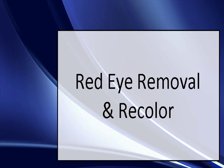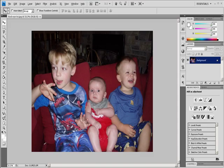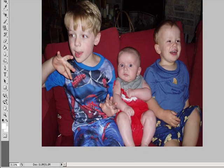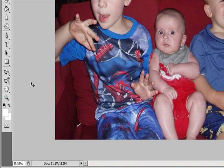Video 5: Red Eye Removal and Recolor. Remove Red Eye.